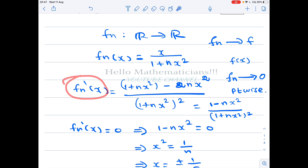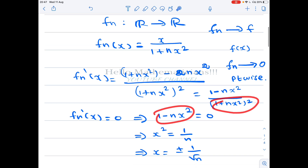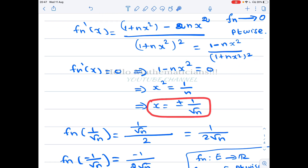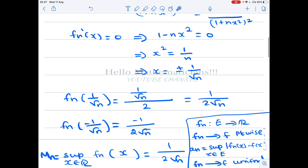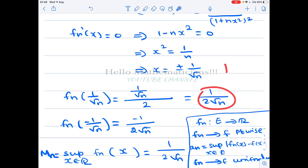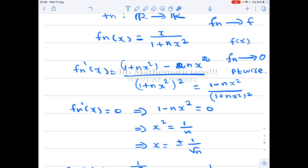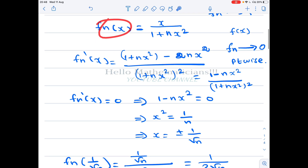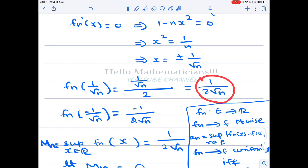Setting fn′(x) = 0 requires the numerator to be zero: 1 − nx² = 0, giving x = ±1/√n. Substituting these critical points into fn(x), the maximum value of the function is 1/√n. So we take aₙ = 1/√n.